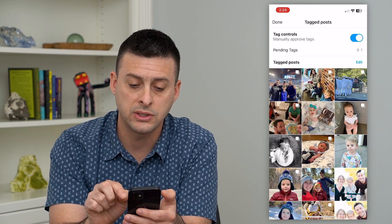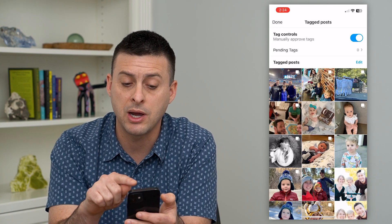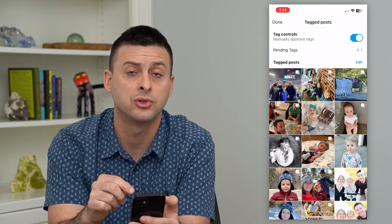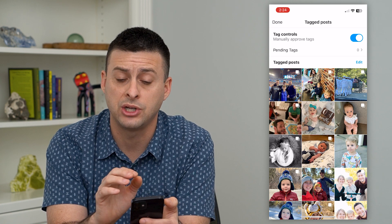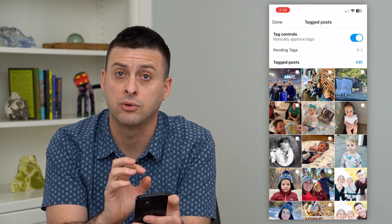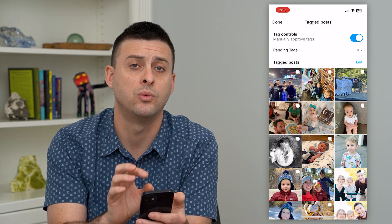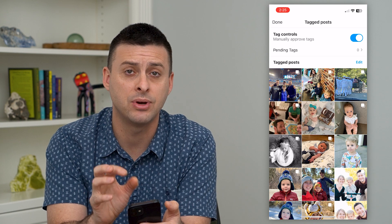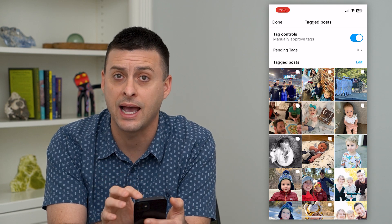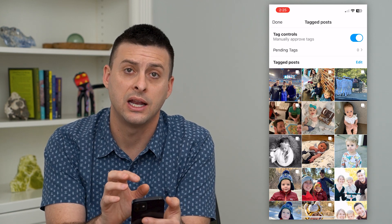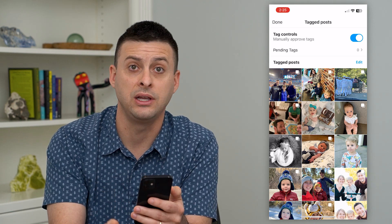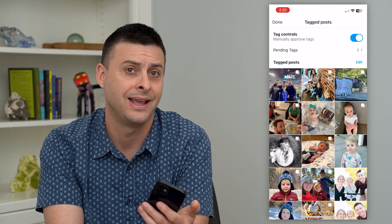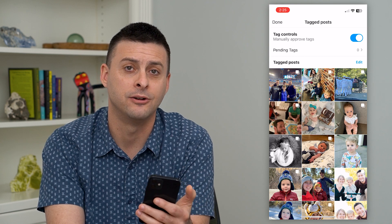Previous tags won't be impacted. So if you turn this on, keep in mind all of your past tagged posts won't be changed — you can always remove those if you want to. But going forward, anybody that wants to tag you in a post, you'll have to either approve it or deny it and delete it.